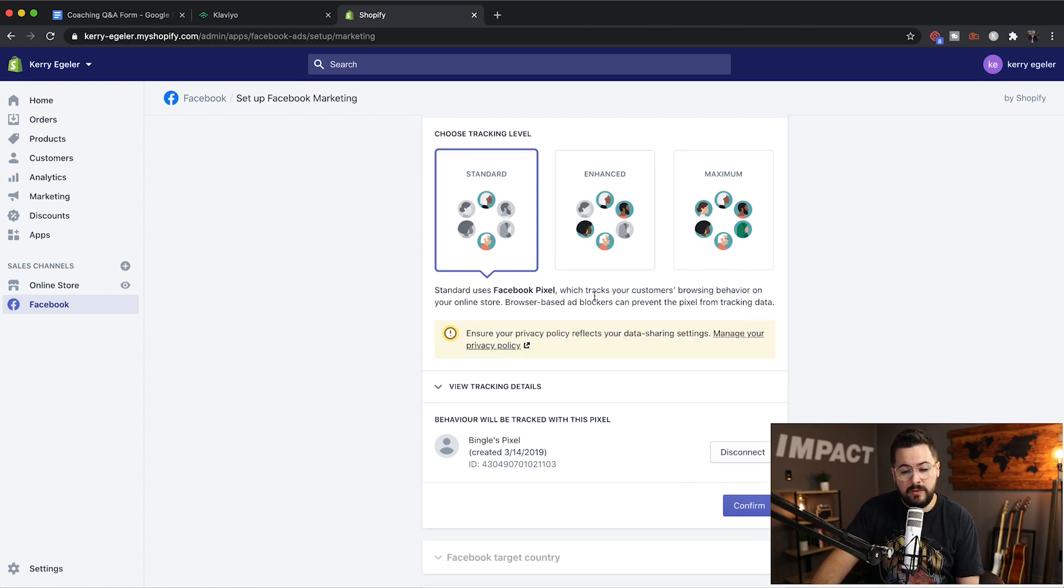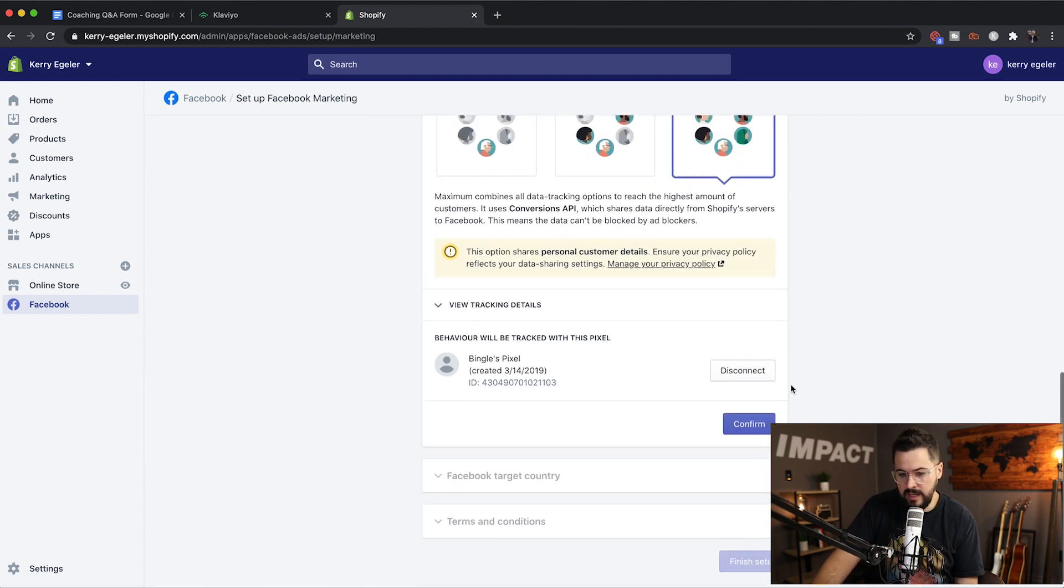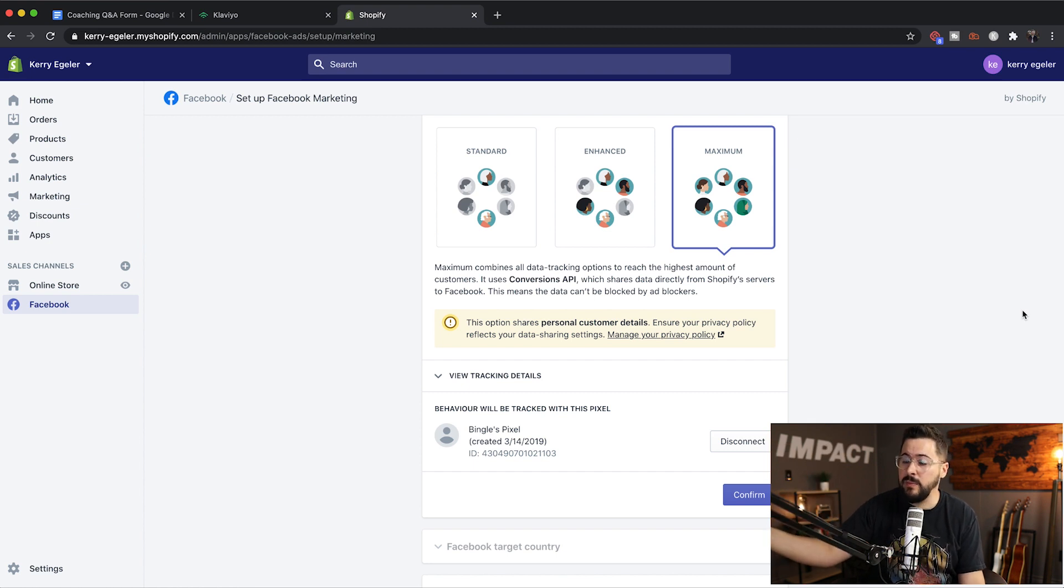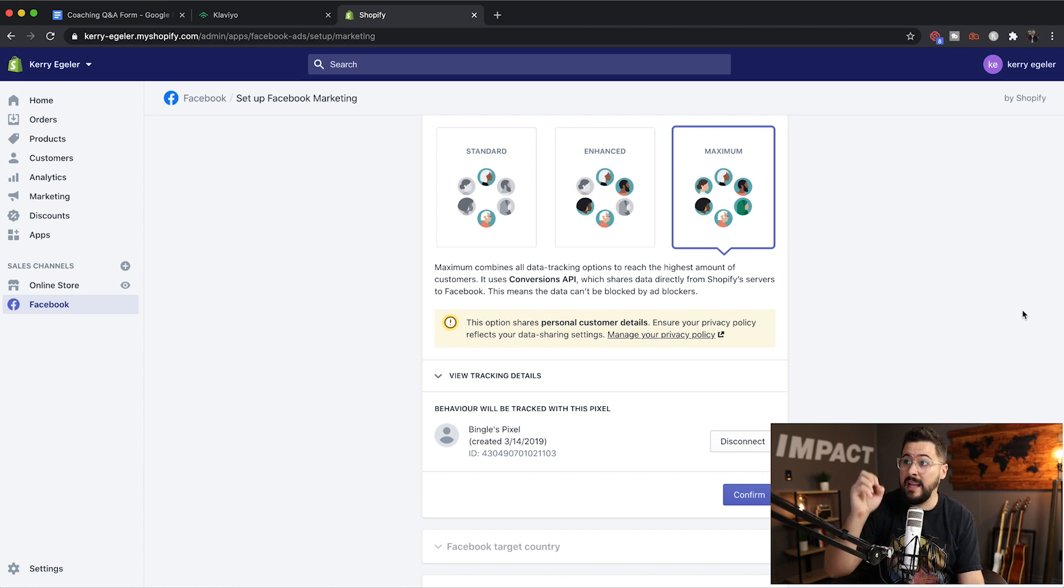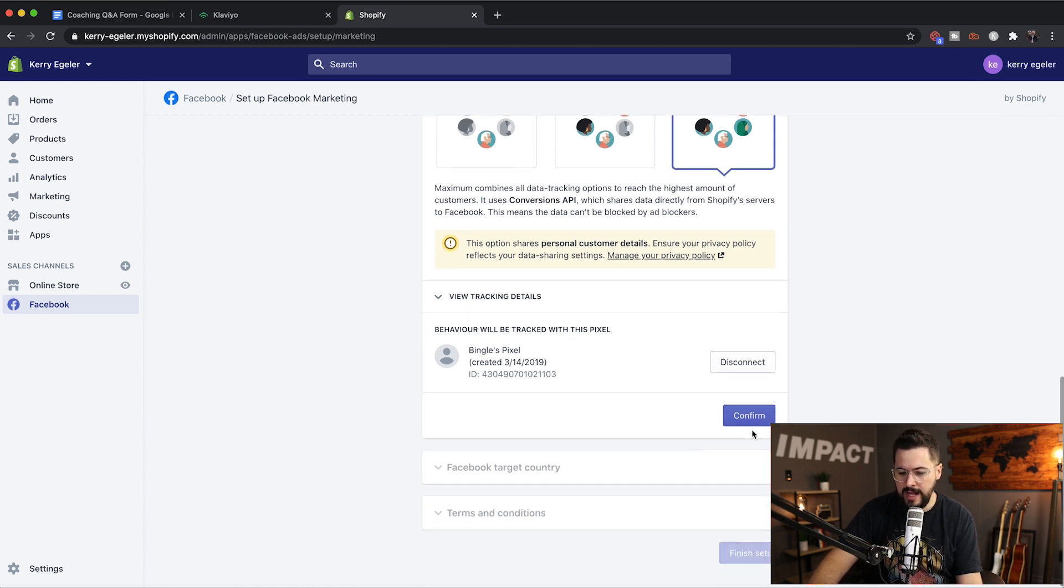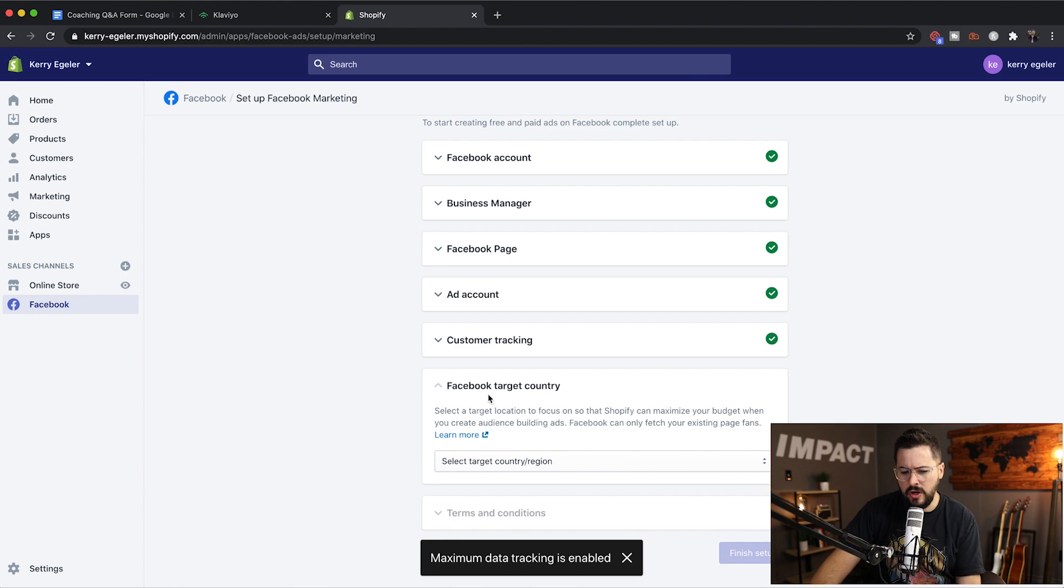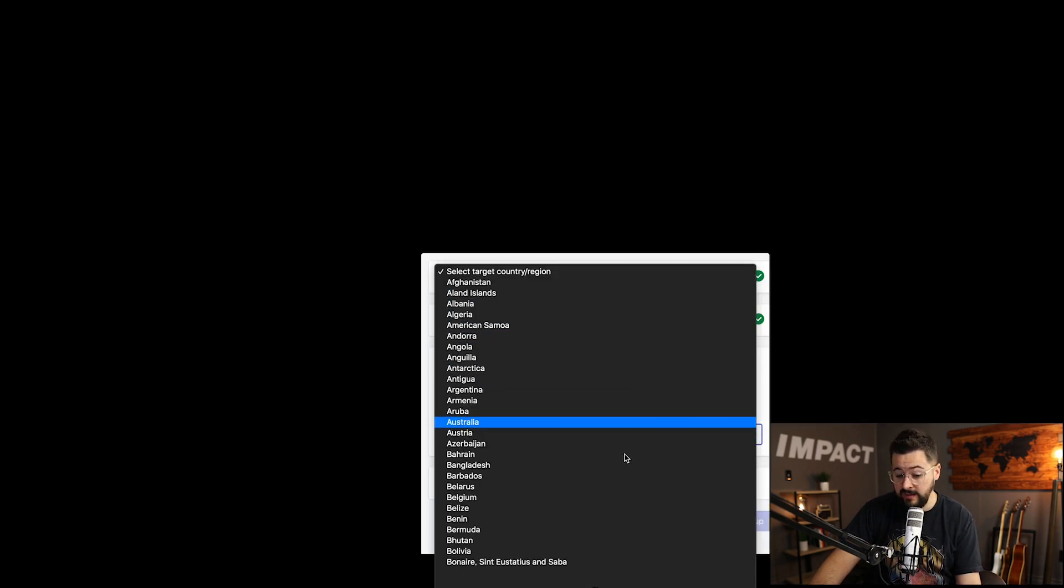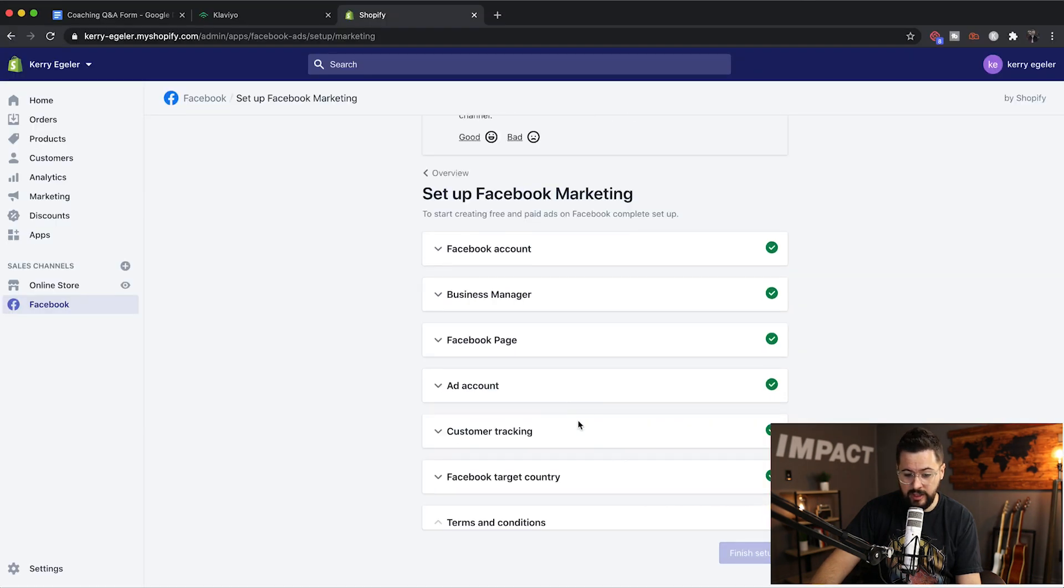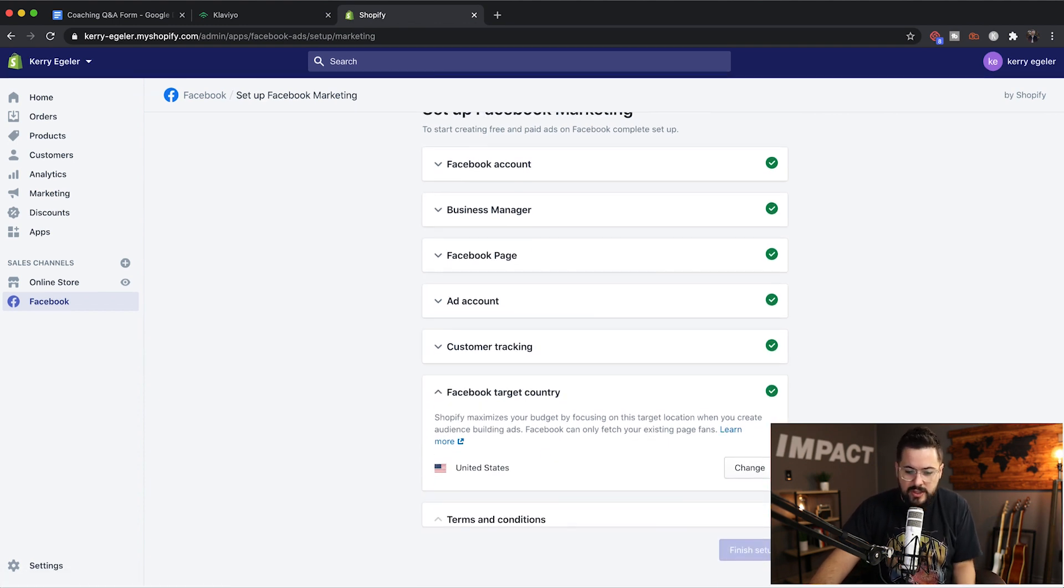Standard uses Facebook pixel, which tracks your customers browsing behavior on your online store. Let's go maximum and see what happens. I think I've probably generally been on standard, but I haven't used this app a ton because I usually do my retargeting in Facebook ads manager. But when I was creating the course, I found that this app makes it a lot easier to do retargeting. And so that's specifically what I want to show you guys.